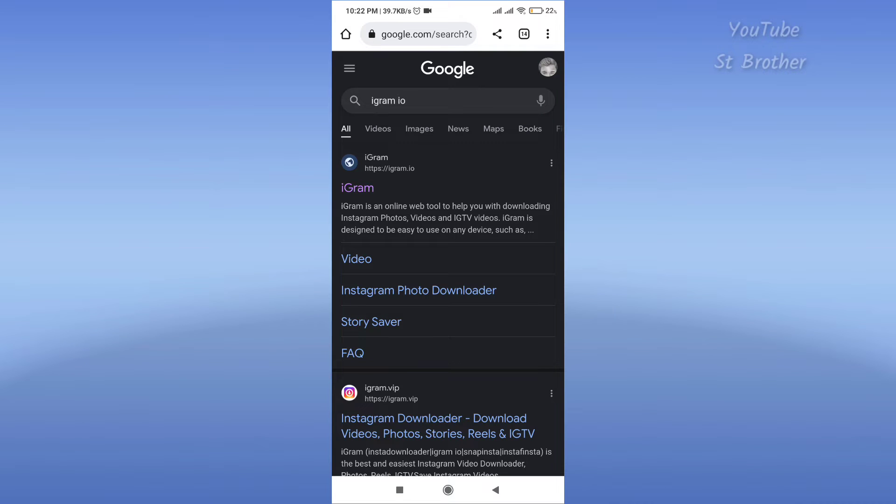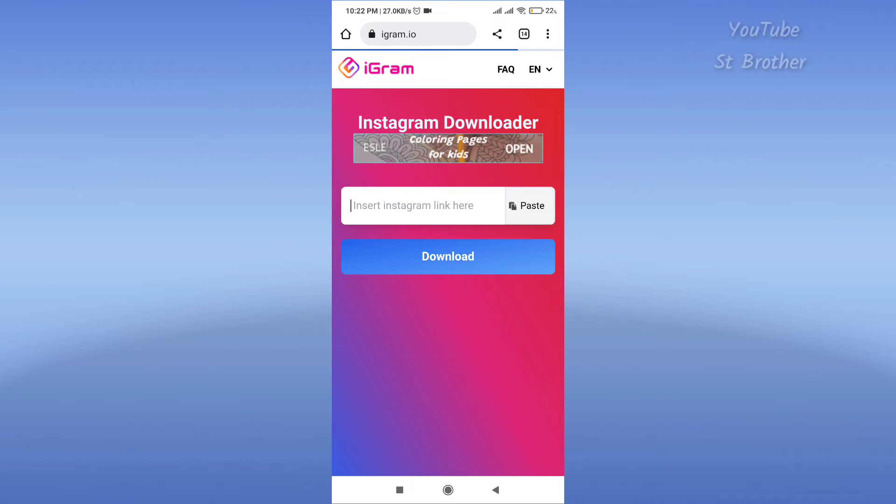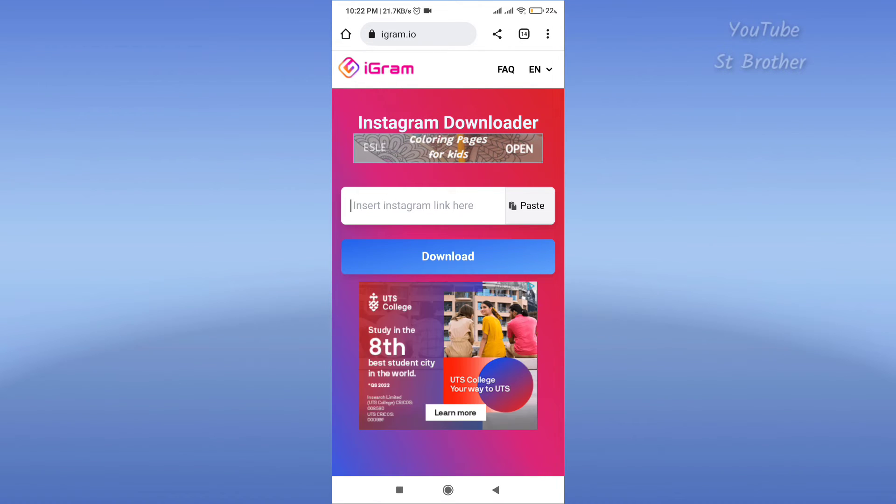Just search igram.io and the first website you will see is igram.io. Click on this and paste the link that you just copied, that Instagram Reels link. Paste it.